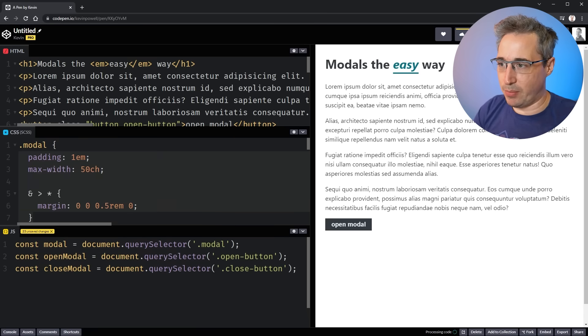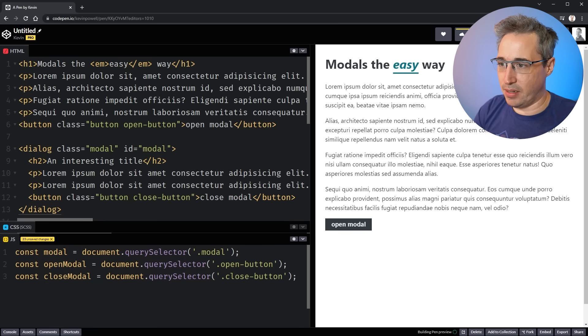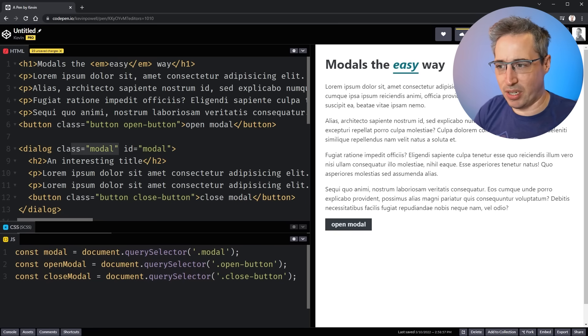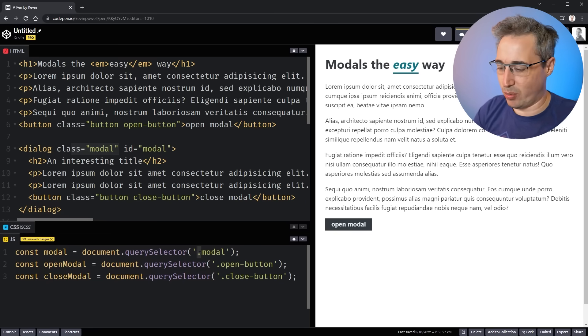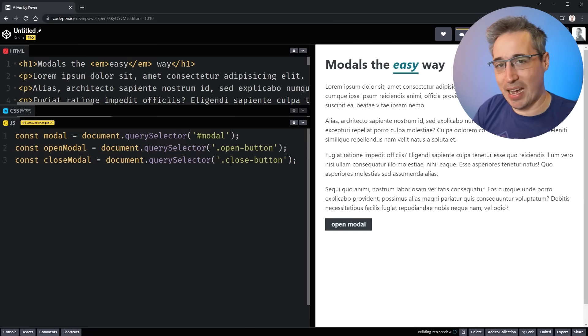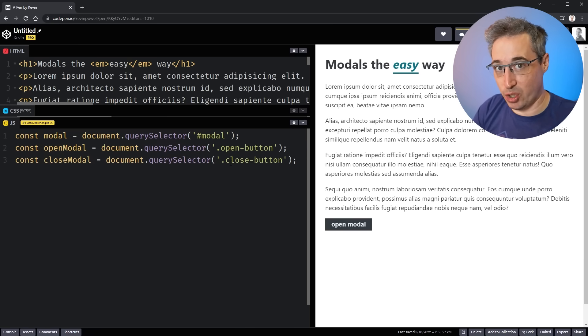And we need one more thing, which is the modal itself. So we're going to do a const of modal is equal to, and we'll just copy this. And that will be my dot modal. Because if you remember, I did put the, I have a class of modal on here. I have an ID. Could have selected it either way. So whatever works for you. But we want to have all three of those elements available to us.